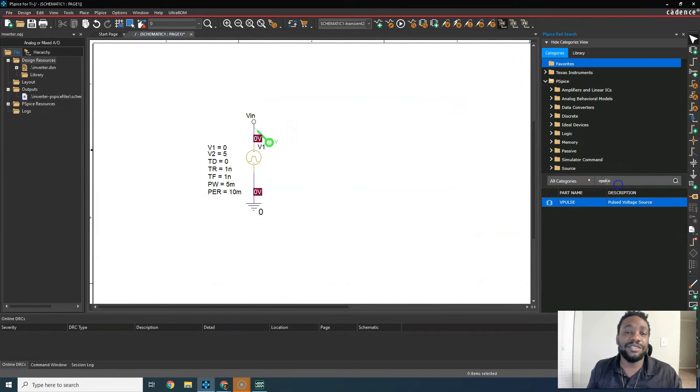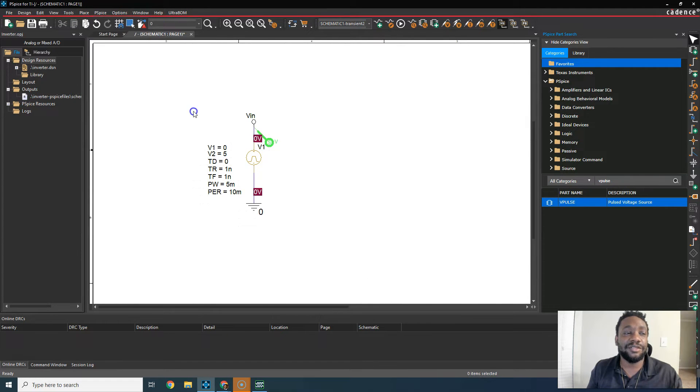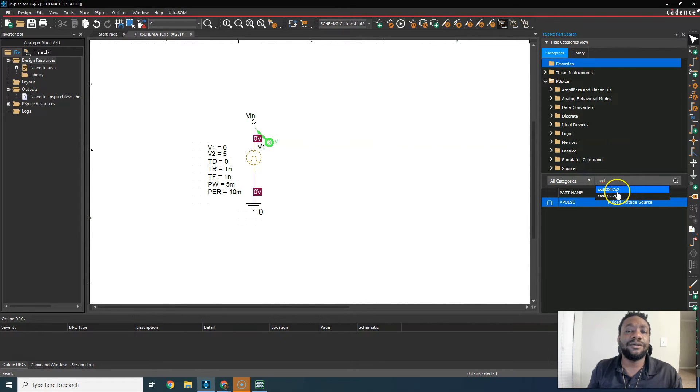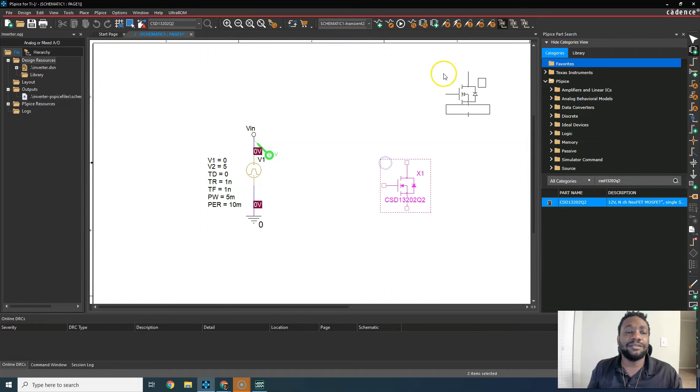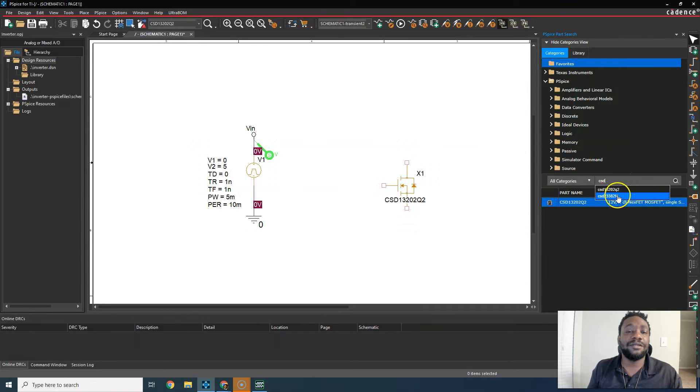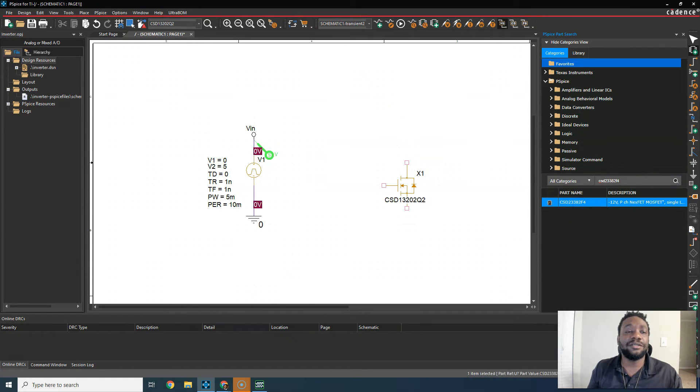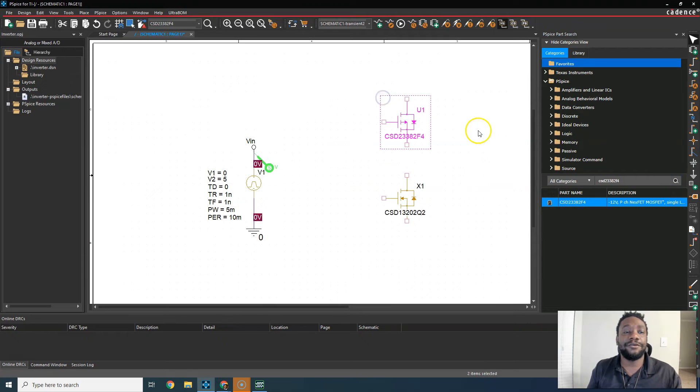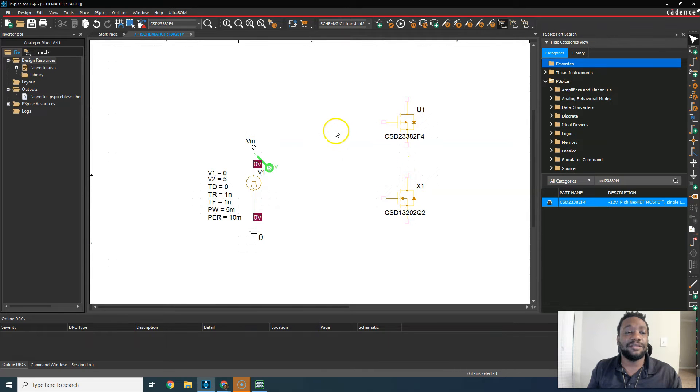So go to PSPICE search here. If you don't have that, go to place PSPICE component search. Then you want to look for CSD, there we go, 13202. Hit the search magnifying glass, double click, and then place the part. Escape. The next part will be the CSD 23382F4. Hit the search, double click to place that, and there you go. We have our P-channel MOSFET at the top and the N-channel MOSFET at the bottom.